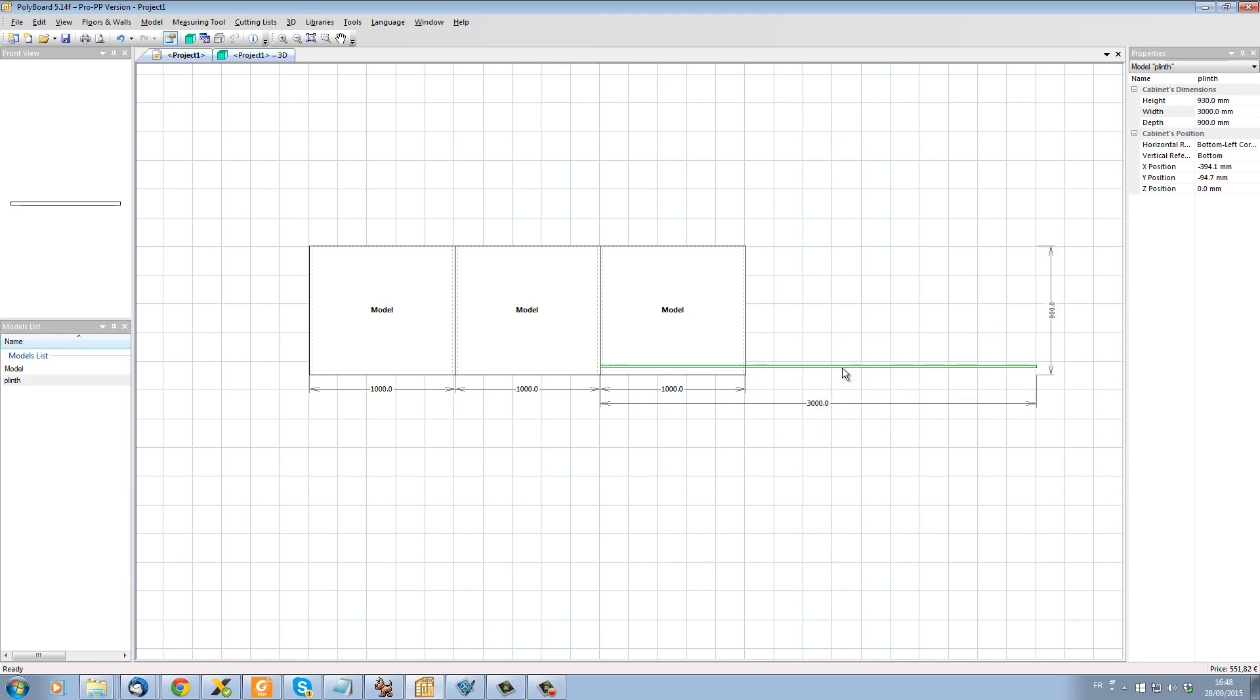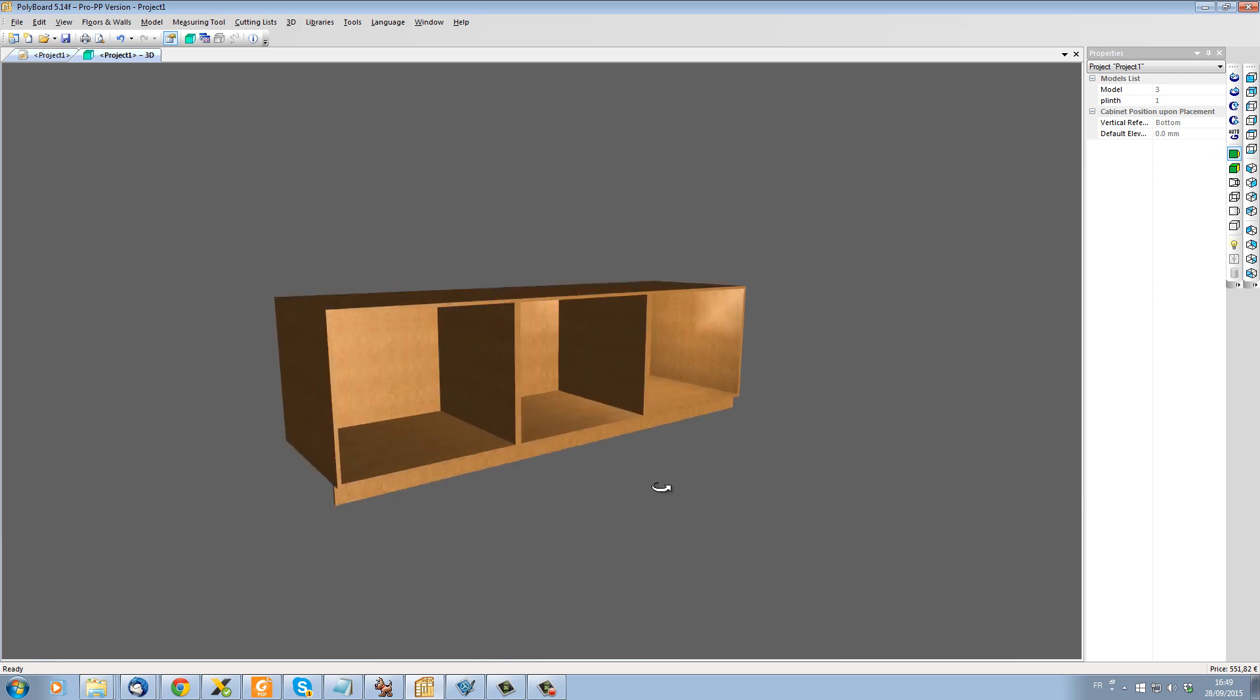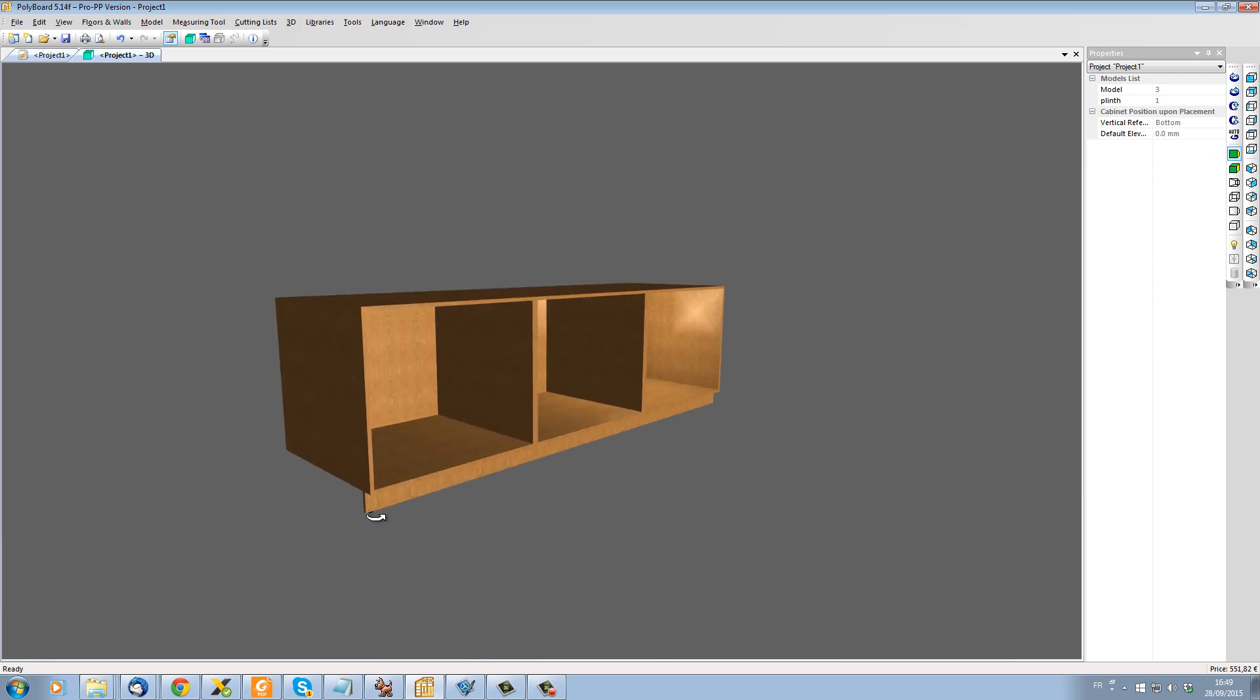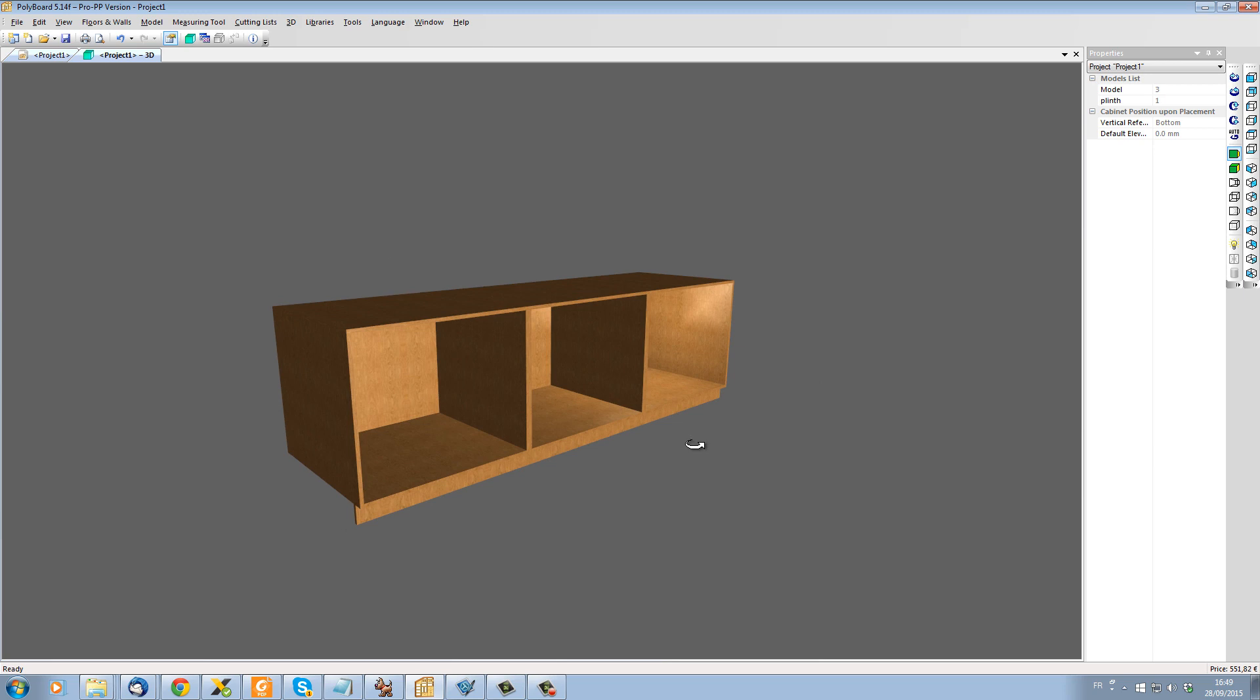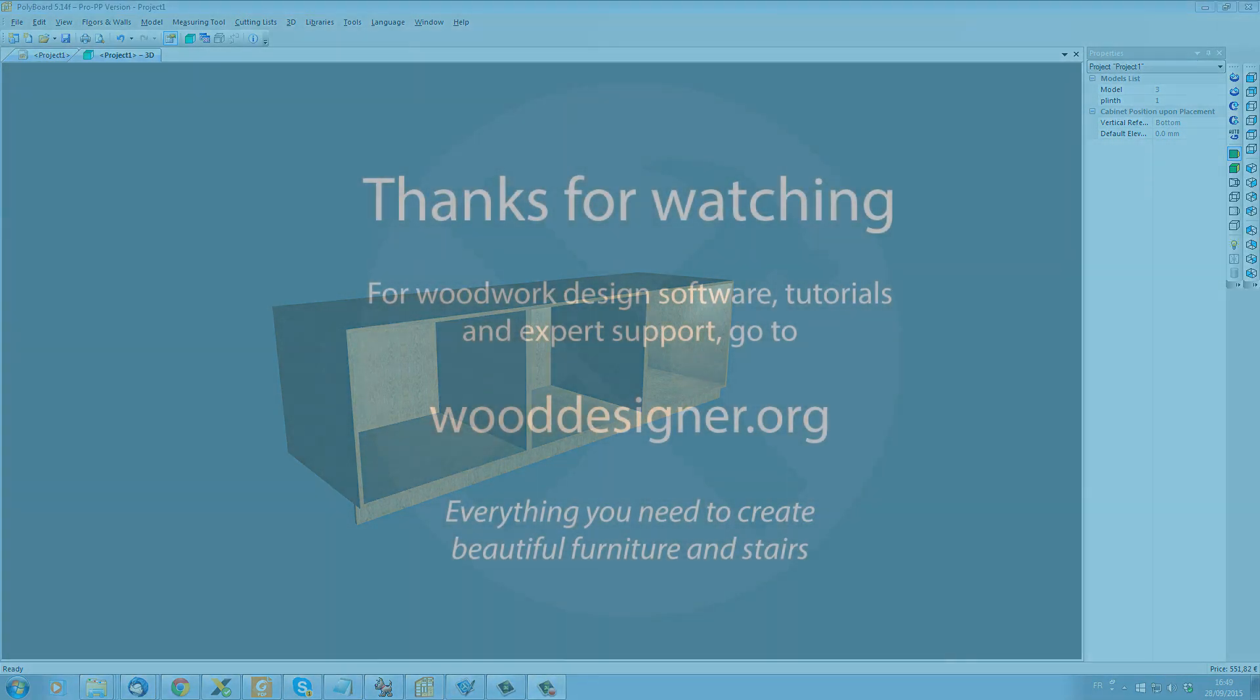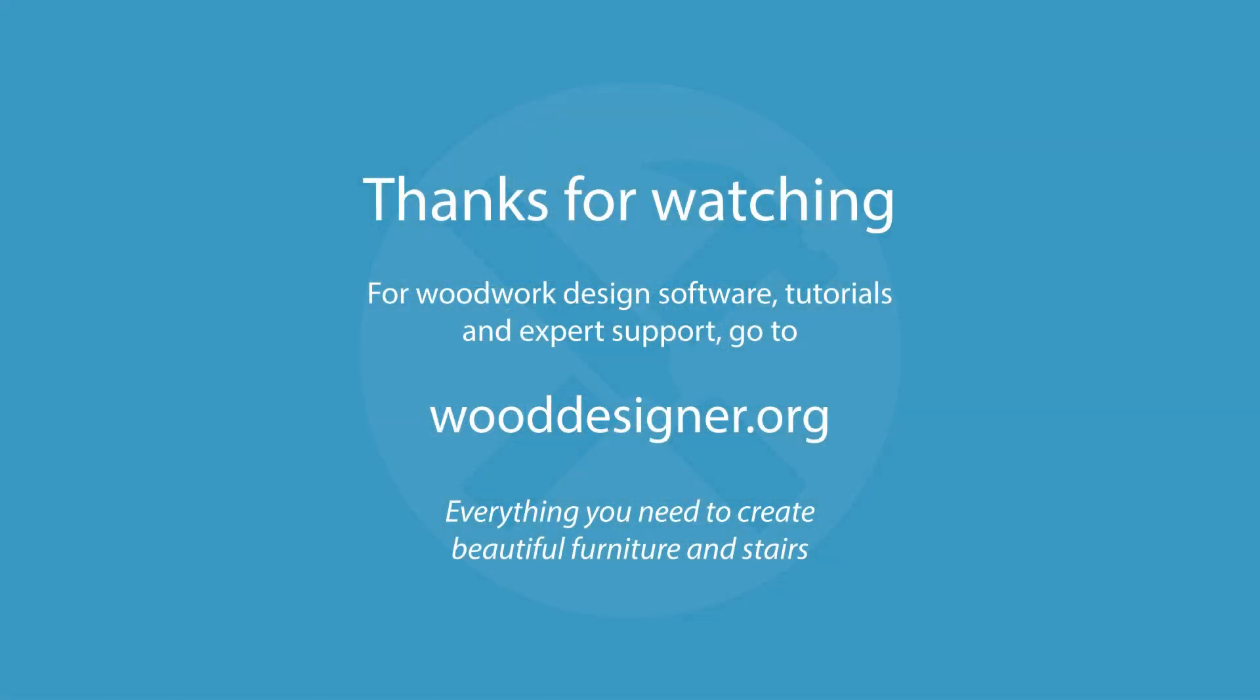It's been modified, the length has been modified on the wrong side but I can just clip it onto my other models here and we now have a plinth which goes all the way along our three cabinets and will come up in the cutting list as a plinth of three metres long. Thanks for watching.